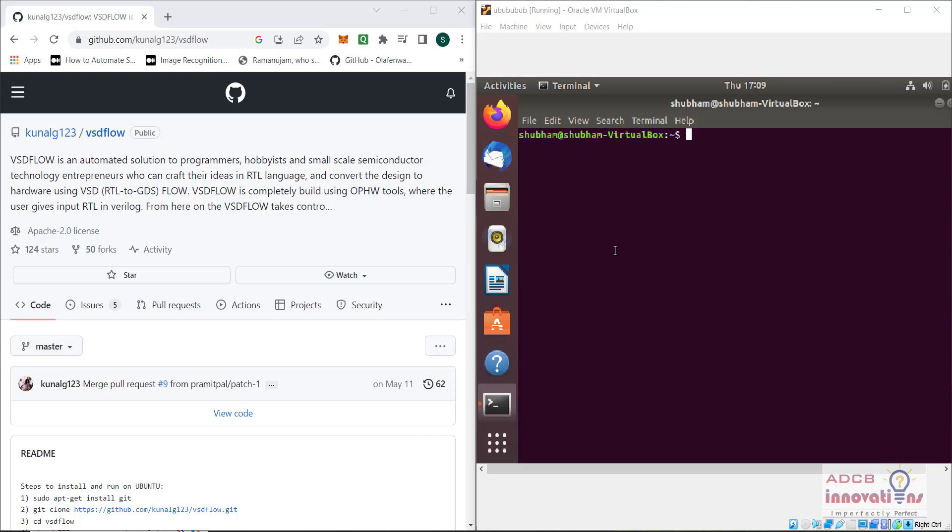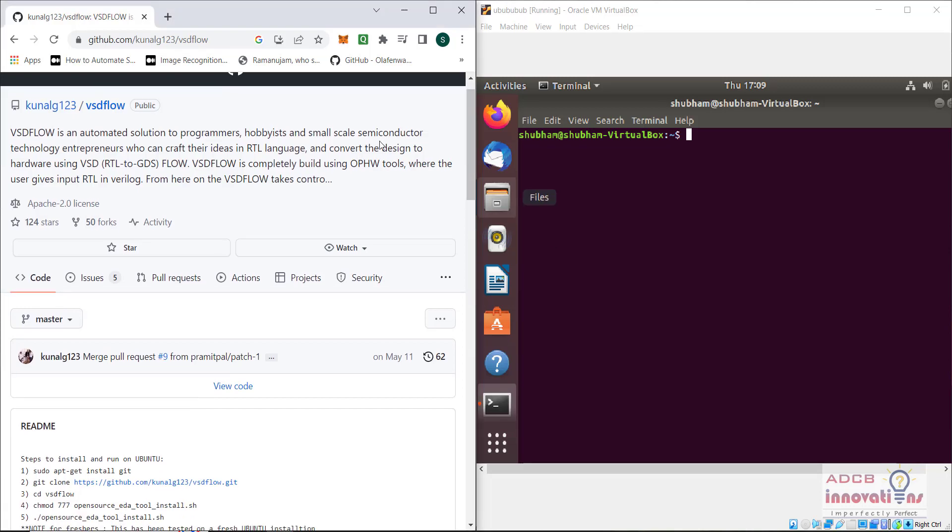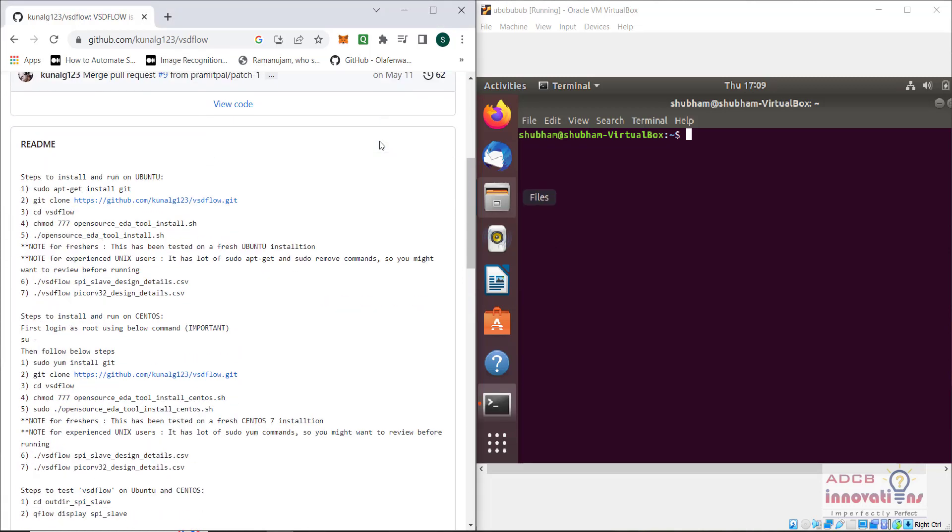In the previous lecture, we have seen how to install the open source CJ tools. We have installed yosys, netgen, qrouter, magic, qflow, etc. All these tools we have installed using this repository vhzflow repository.